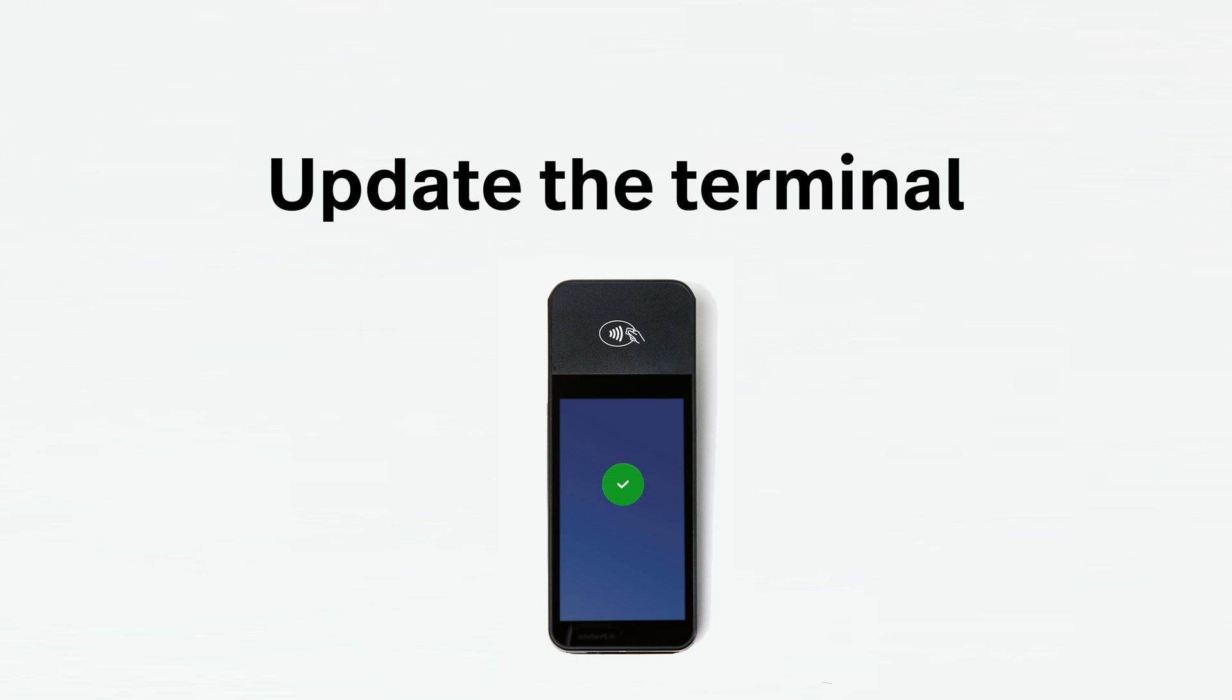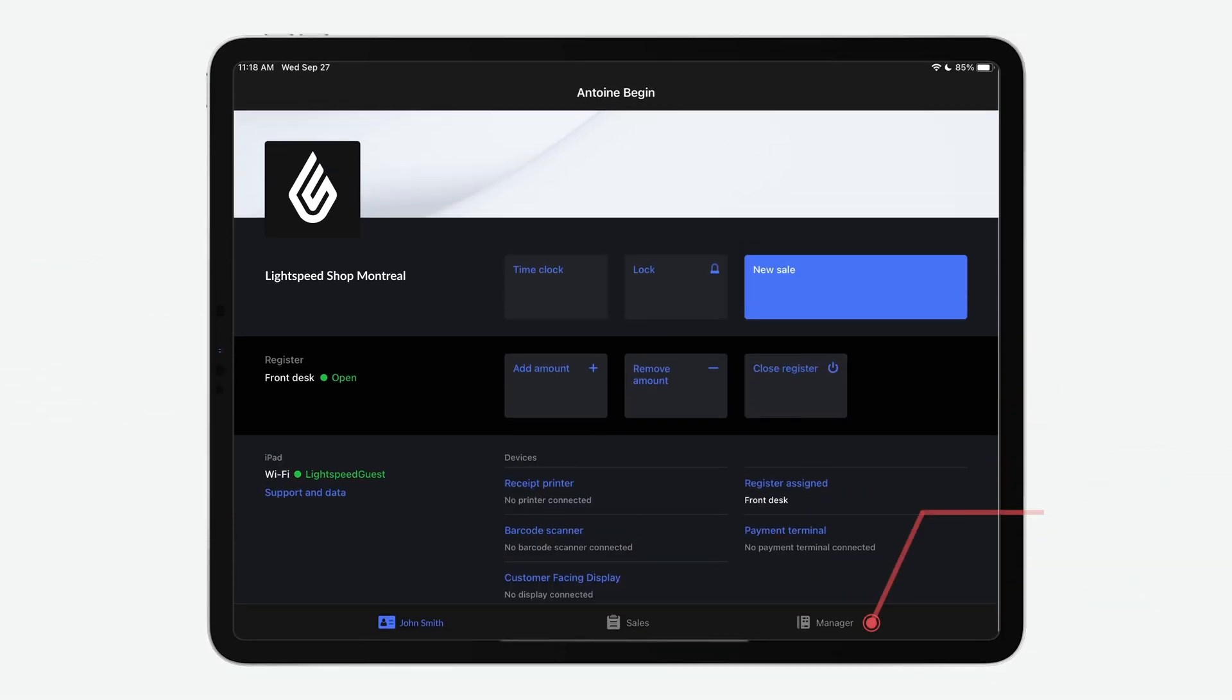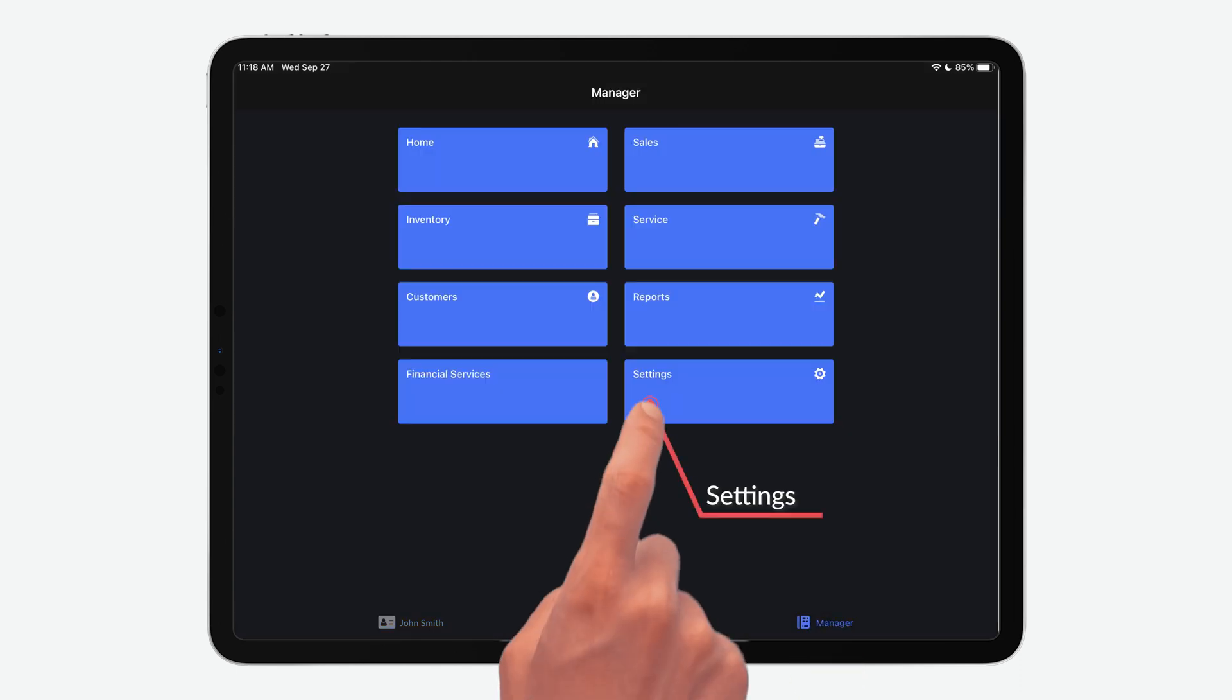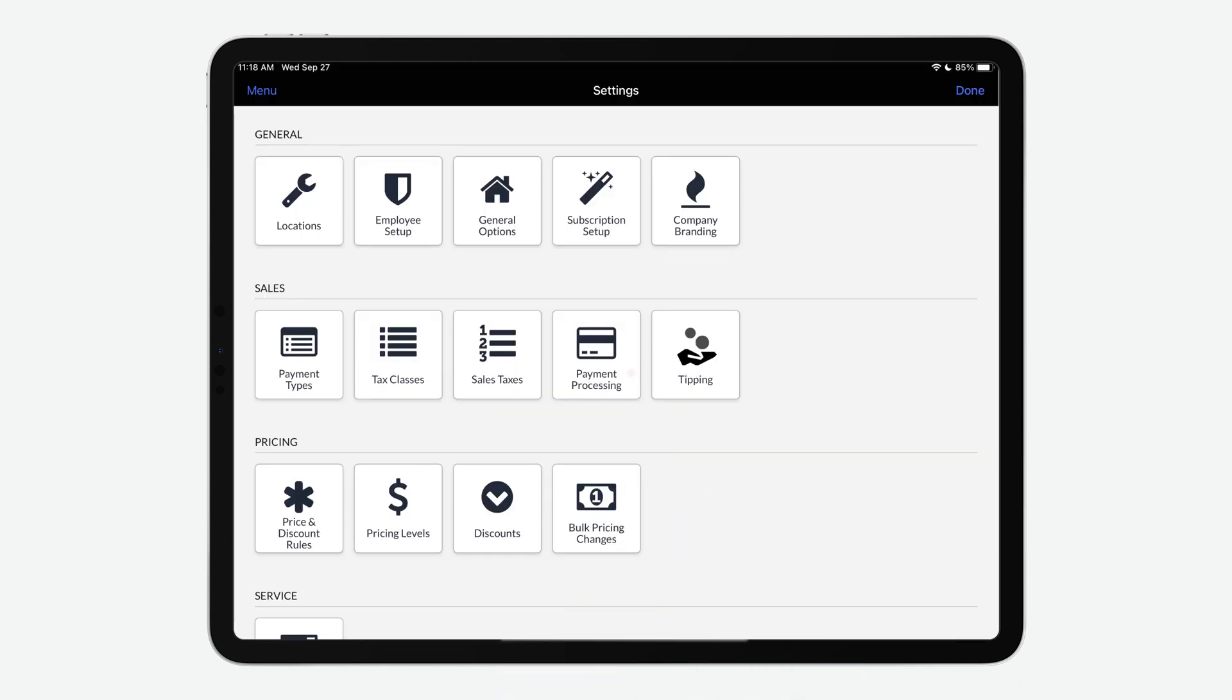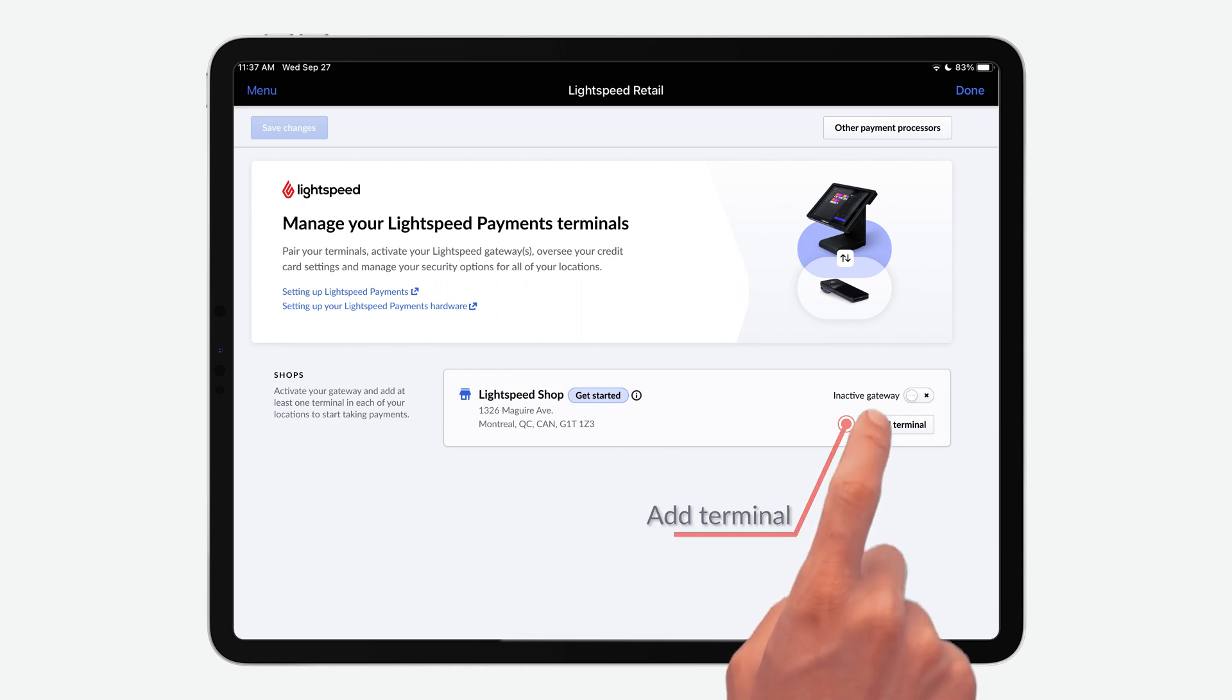Now it's time to pair the terminal with your back office. Click on the Settings tab in your back office. Under the Sales section, select Payment Processing. On this page, you'll see a list of all the storefronts where you're using Lightspeed Payments.